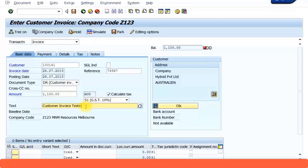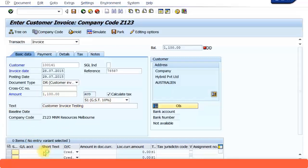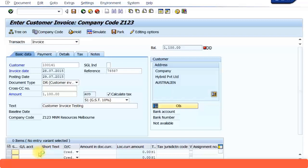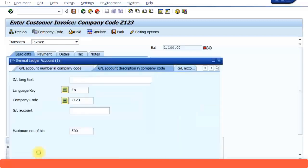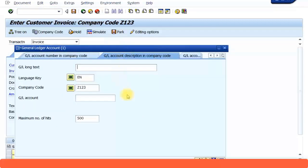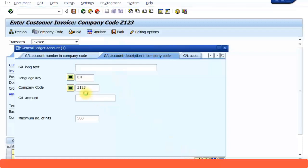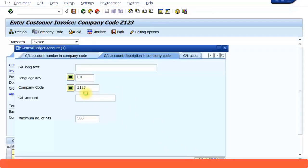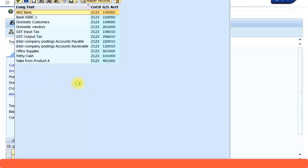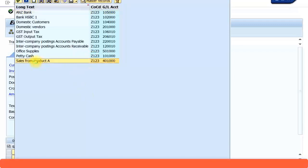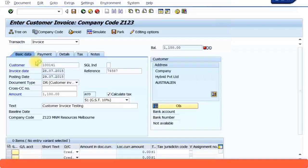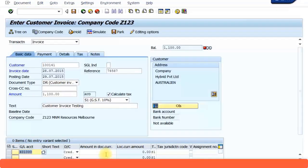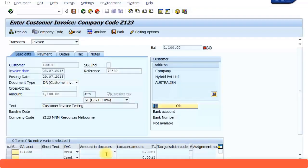In GL account, I need to specify sales or revenue account. So I am just going to search for my company code. And I will use this sales from product A revenue account. Amount, I am just going to put the asterisk sign. Press enter in your keyboard. Just ignore that message, press enter again. You're just getting some warning messages.